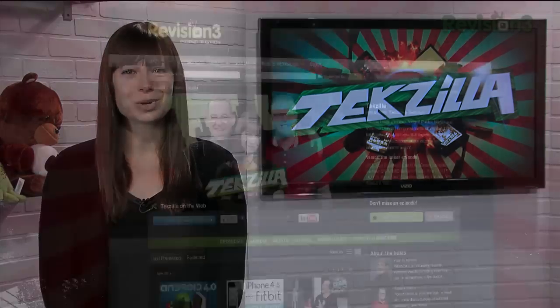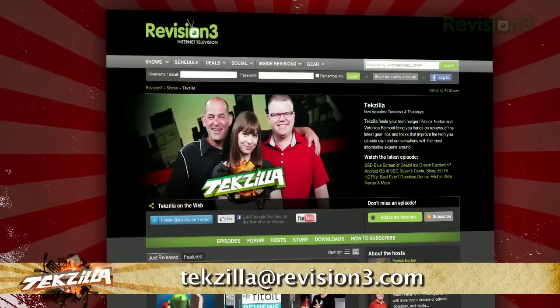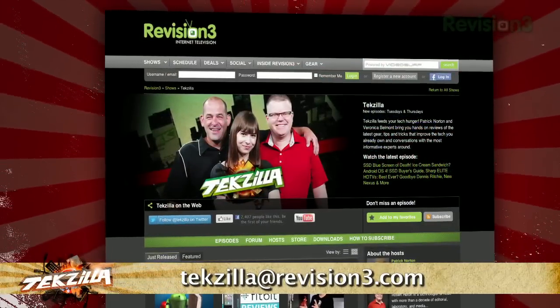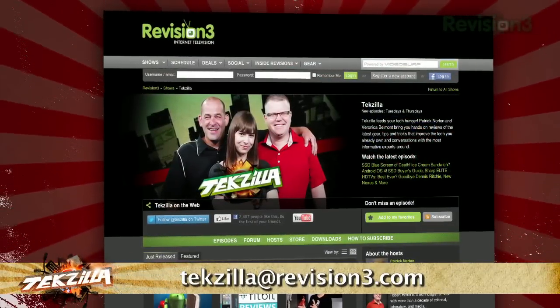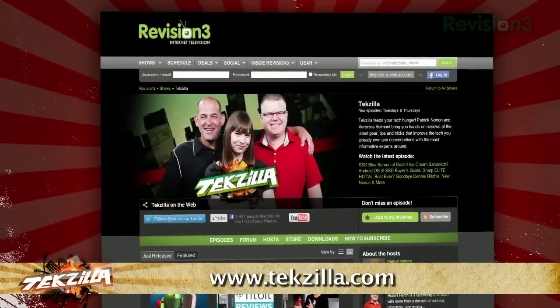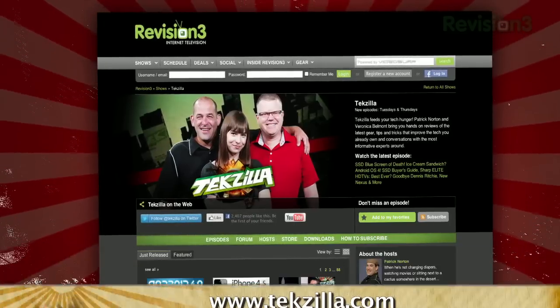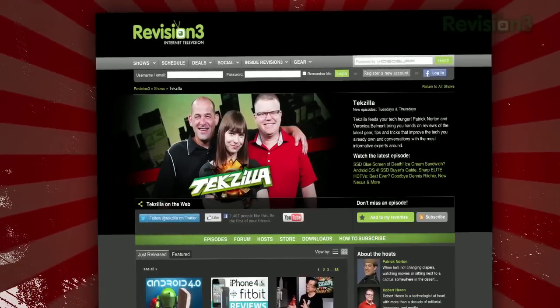Now if you have a tip you'd like to share with the world, let us know. Email us at techzilla@revision3.com. And don't forget techzilla.com — it's the place to find more tips, tricks, product reviews, and how-tos.